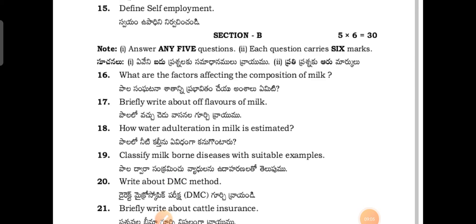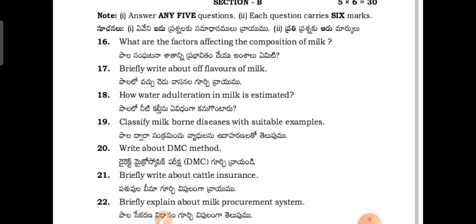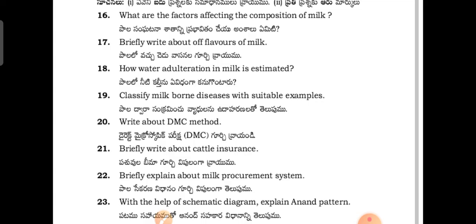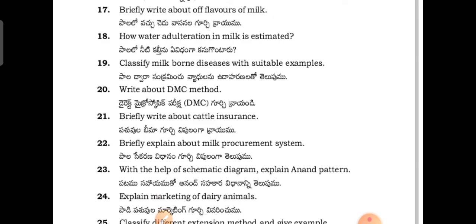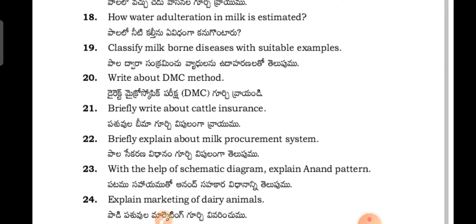Section B questions: What are the factors affecting the composition of milk? Briefly write about off-flavors of milk. How is water adulteration in milk estimated? Classify milk-borne diseases with suitable examples.